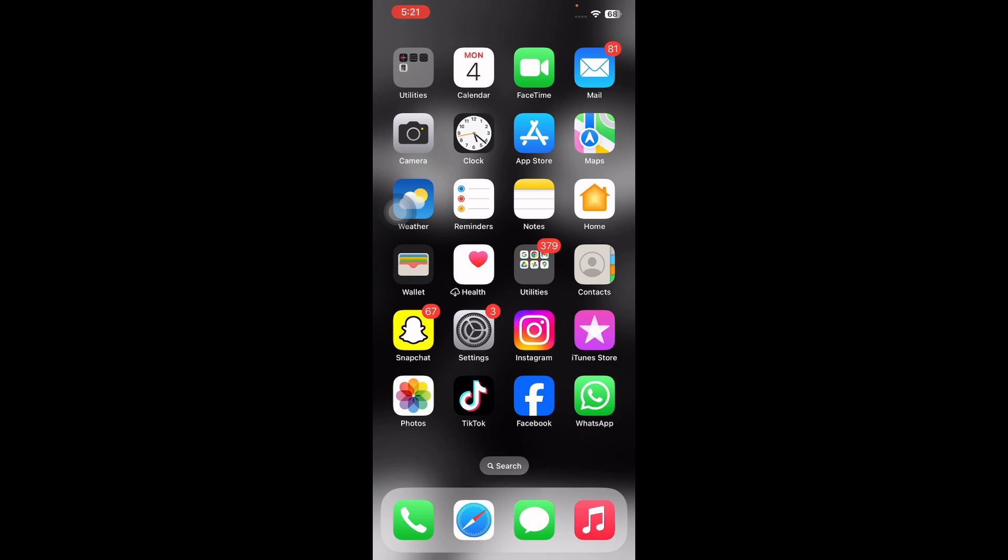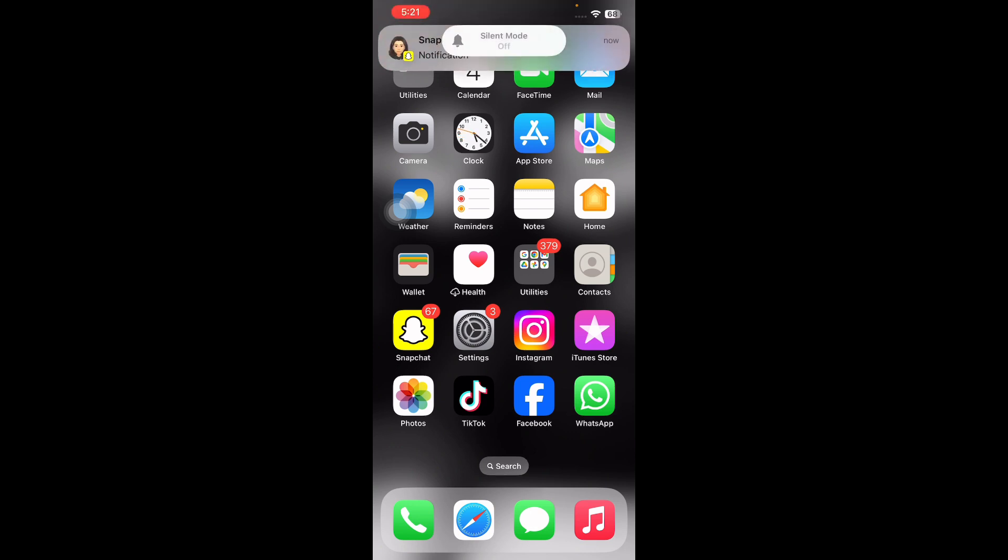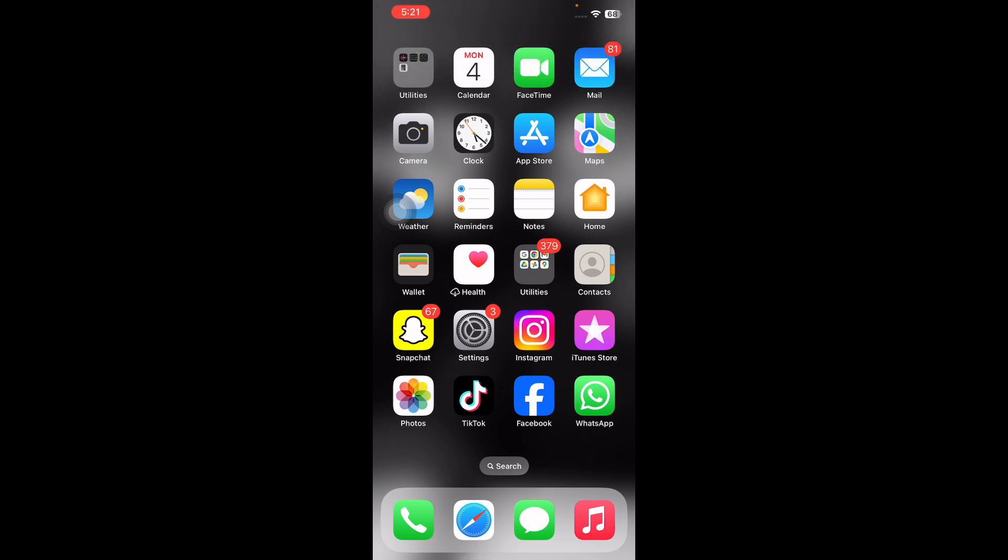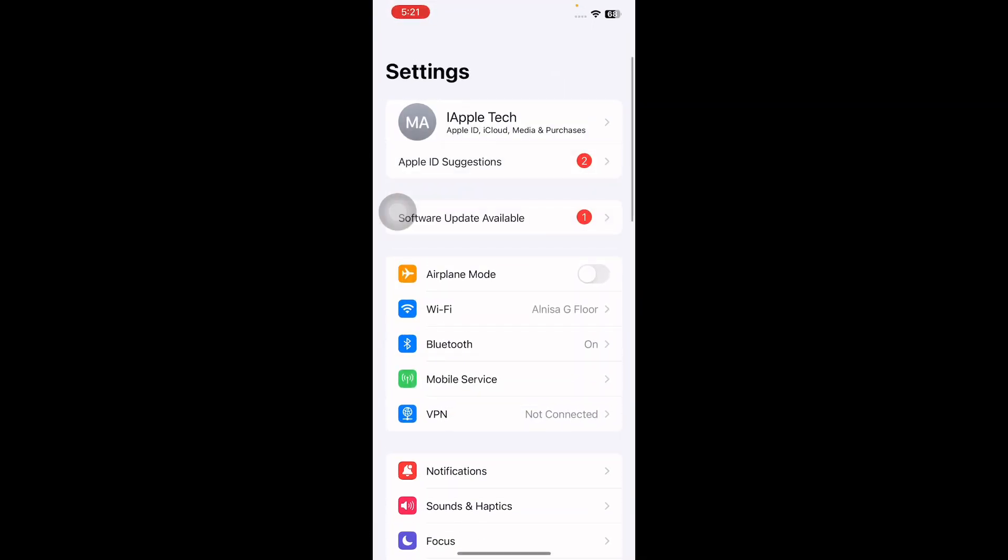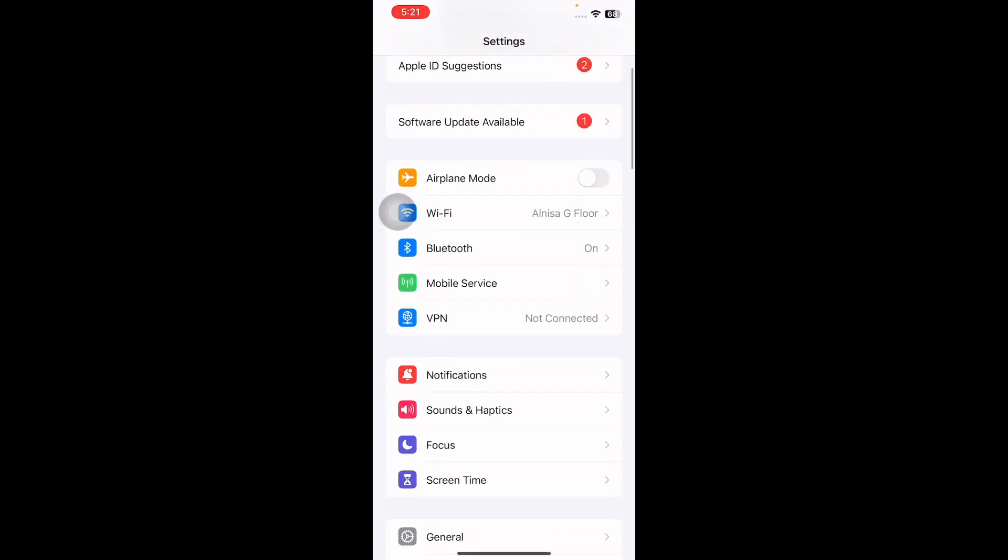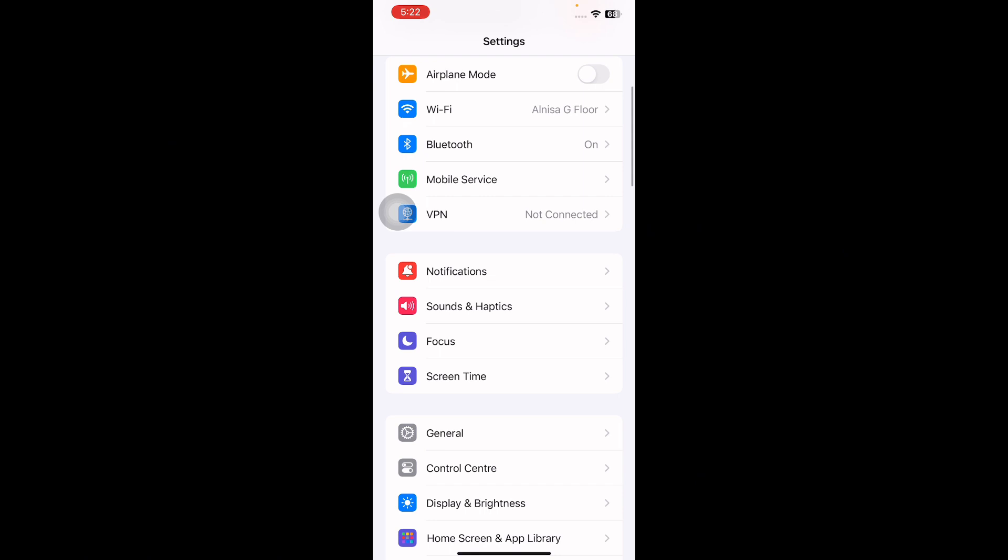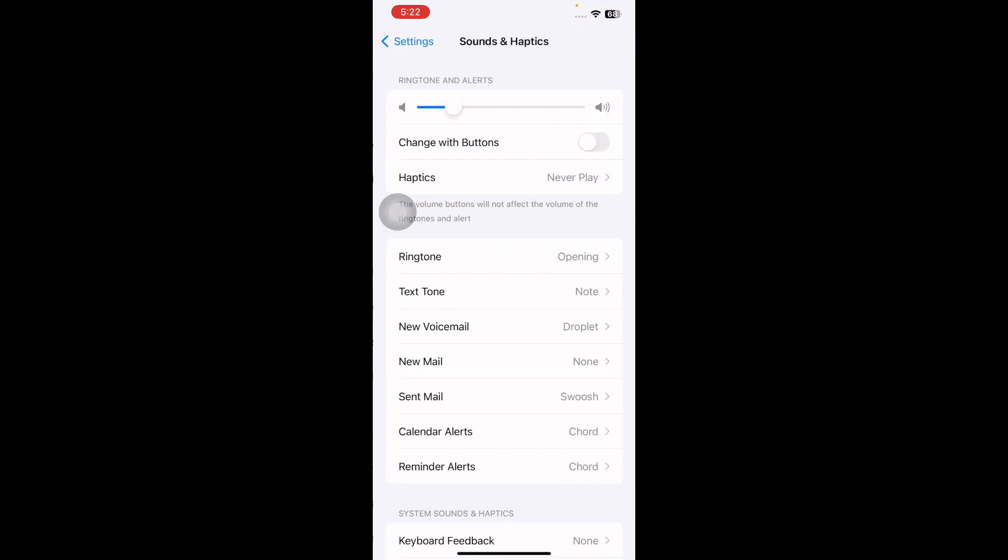After disabling the silent mode, open Settings on your iPhone. Next, scroll down and then tap on Sound and Haptics. Under Ringtone and Alerts, drag the slider to the right side to increase the volume.